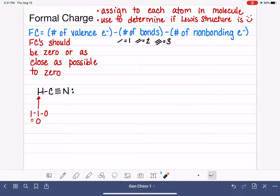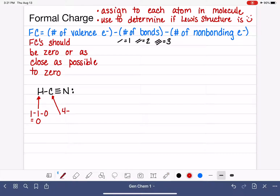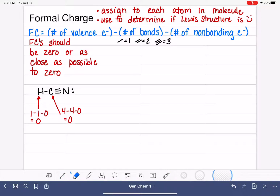When the formal charge is zero, we've calculated it, it looks good, and we move on to the next atom. Now we work on carbon. Carbon is in group 4A, so it has four valence electrons. Around this carbon, we have four bonds and no lone pairs or non-bonding electrons. So four minus four minus zero gives another formal charge of zero. This is good because our formal charges should be zero or as close as possible to zero.